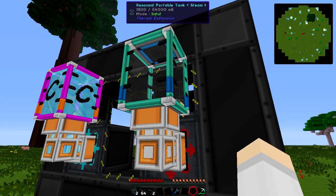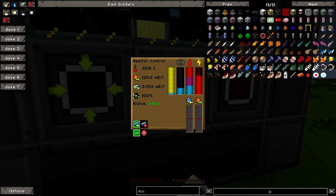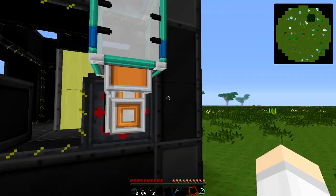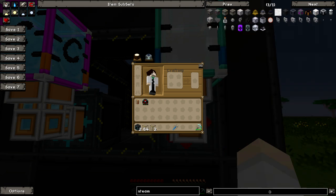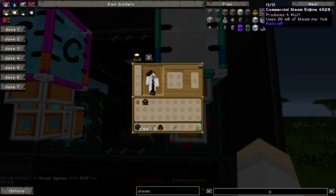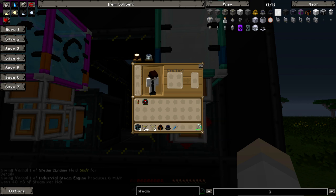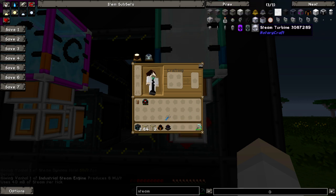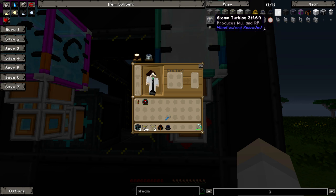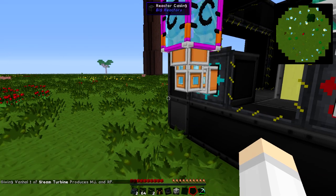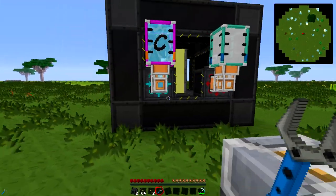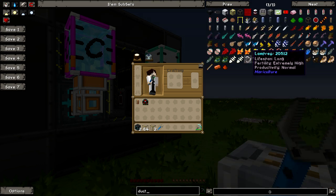We can get a regular tank here and actually fill up the tank with steam. But obviously what you're meant to do is use this steam to power something. You can power quite a few things — so we can use this to power a steam dynamo from Thermal Expansion, or the industrial steam engine from Railcraft, or a steam turbine from MineFactory Reloaded. Each of these uses a different amount of steam.